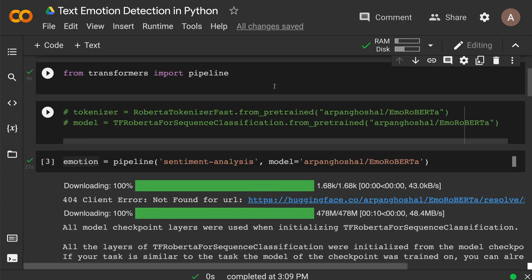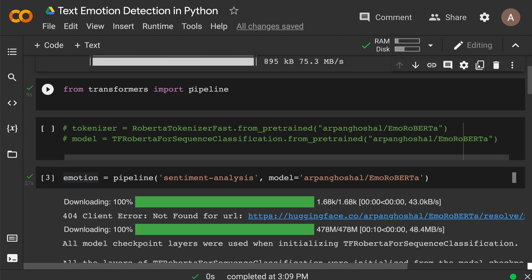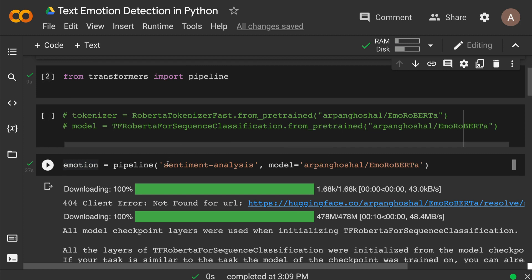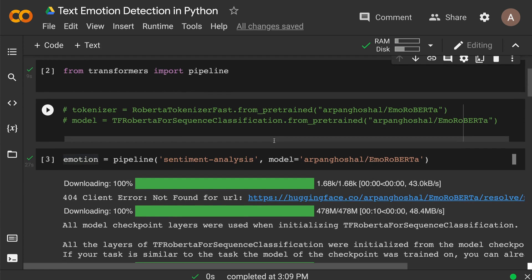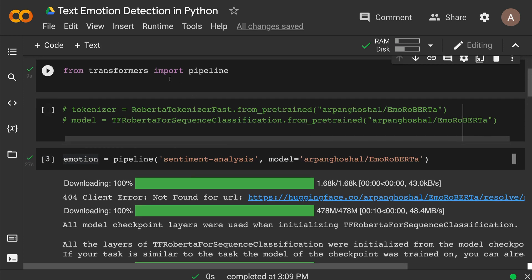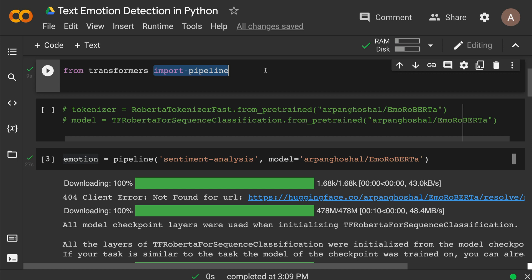Next, we're going to leverage the Hugging Face pipeline. There are a couple of ways to do this. You can go the traditional route where you download the tokenizer and model separately and then do the classification. But the easiest way is to import the pipeline, use the sentiment analysis pipeline, and select the emotion detection model — all in very few lines of Python code.